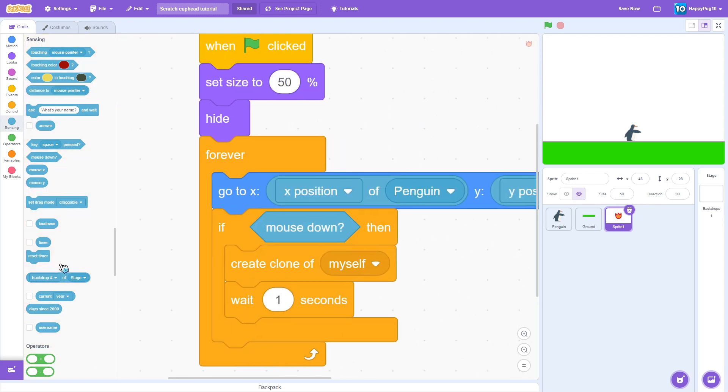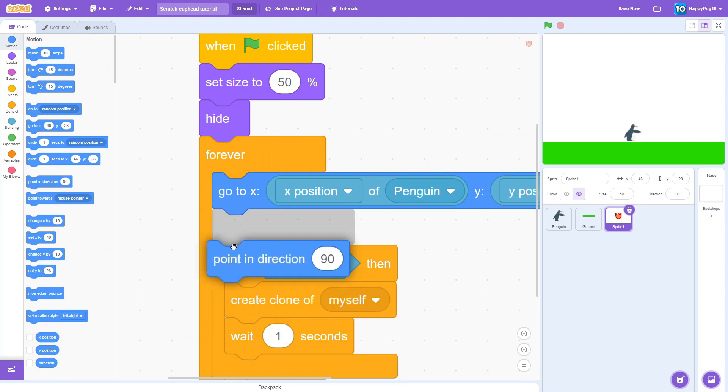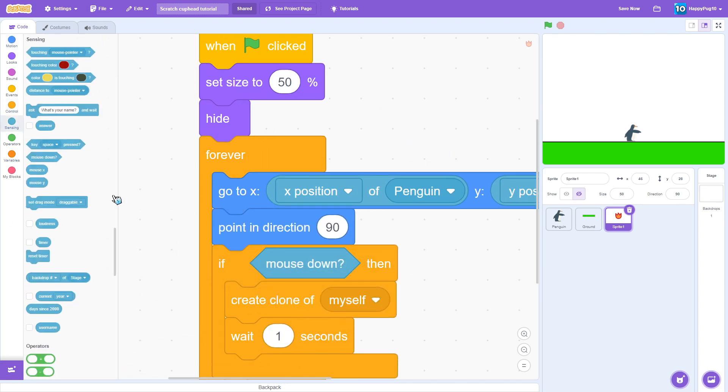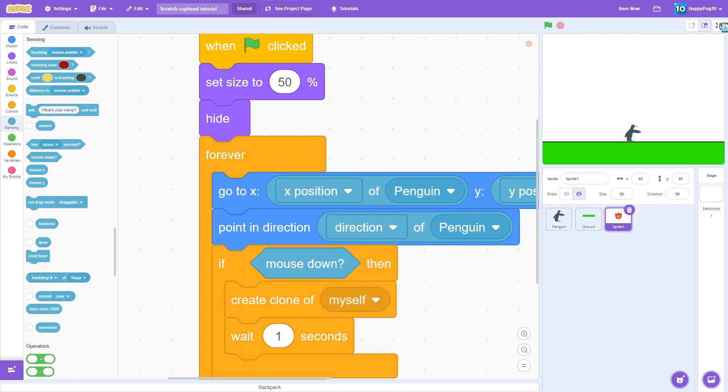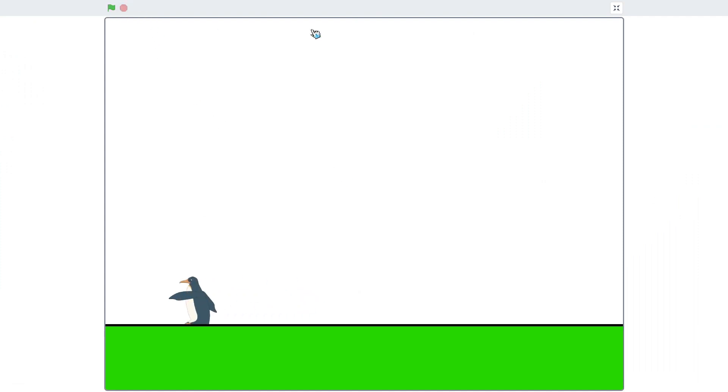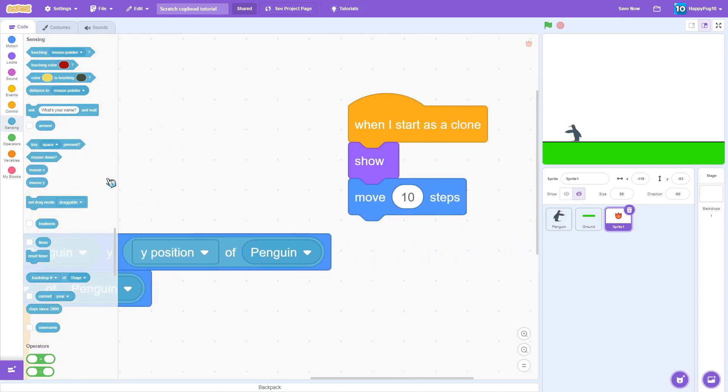And we're going to always, and also put point towards, no point in direction. Duplicate this and direction a penguin. So now once we have that, it shoots, but it's not moving.